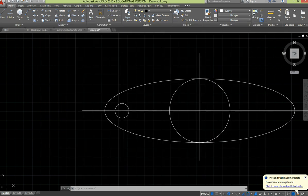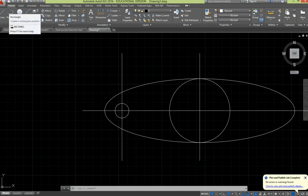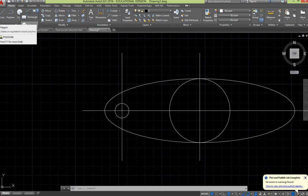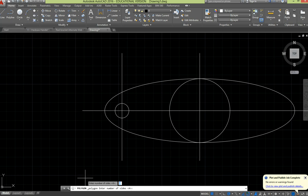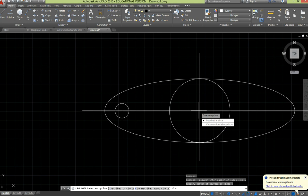So of course we trim that back, but let's do the polygon first. So once again, on our draw menu, if we click on the pull down alongside rectangle and go to polygon, number of sides, it's a hexagon, so we'll go 6 sides, the centre of the polygon will be here.